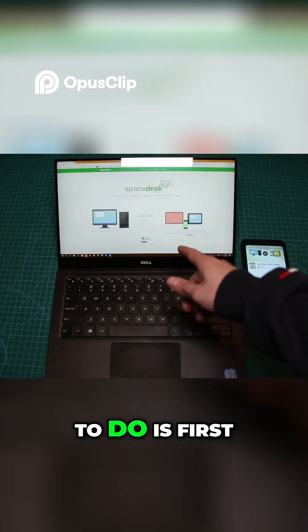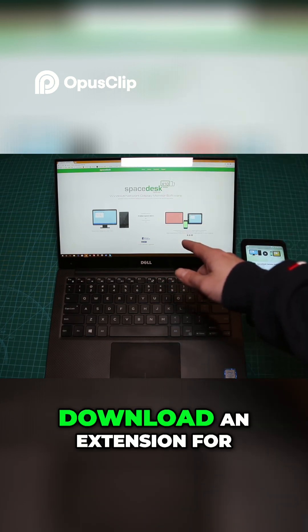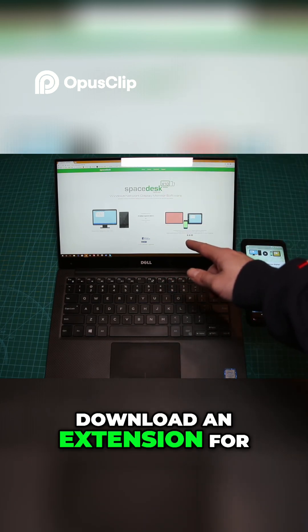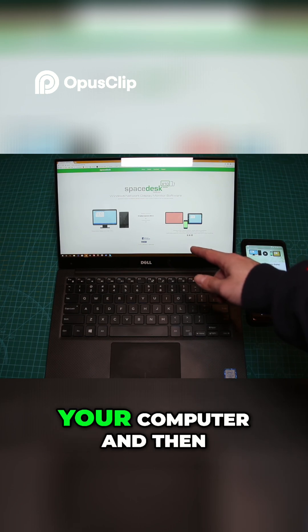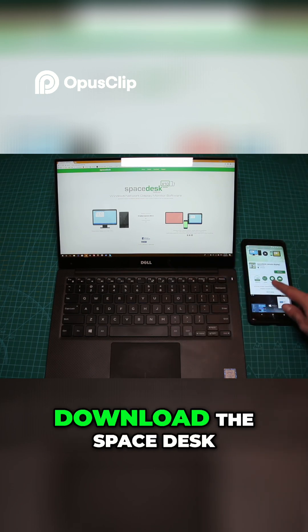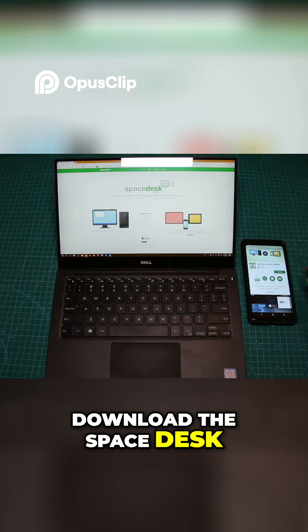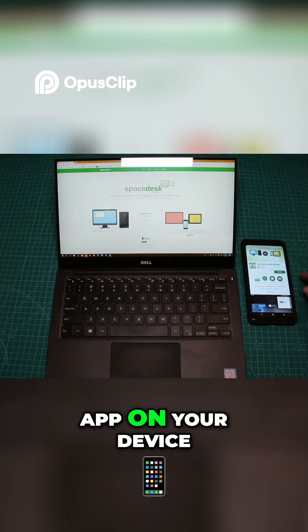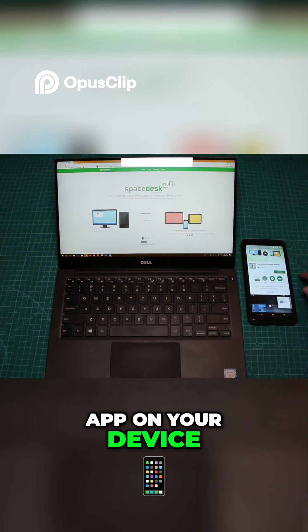What you need to do is first download an extension for your computer and then download the SpaceDesk app on your device.